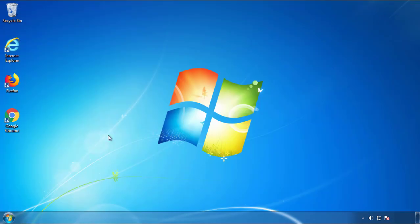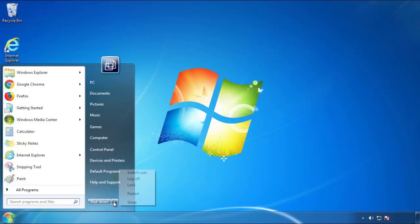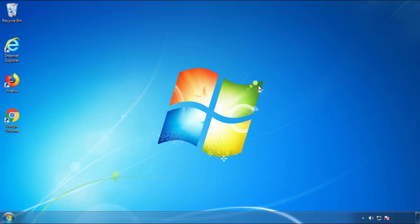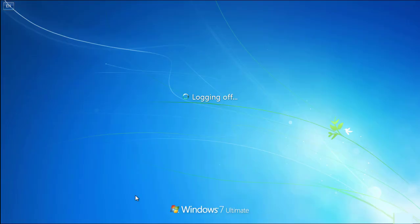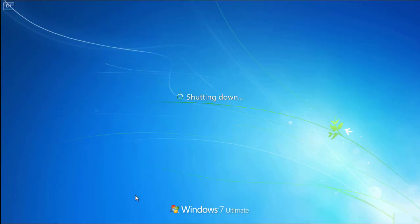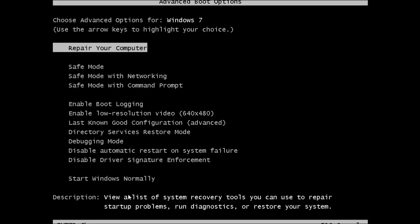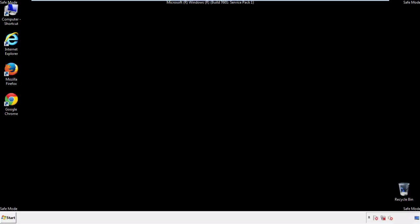Now you need to enter safe mode. Every version of Windows has a slightly different way of entering safe mode. So if you don't know how to do it, or you're not feeling comfortable doing it on your own, there's a link below with a detailed guide that I've prepared. We'll fast forward this part for you.